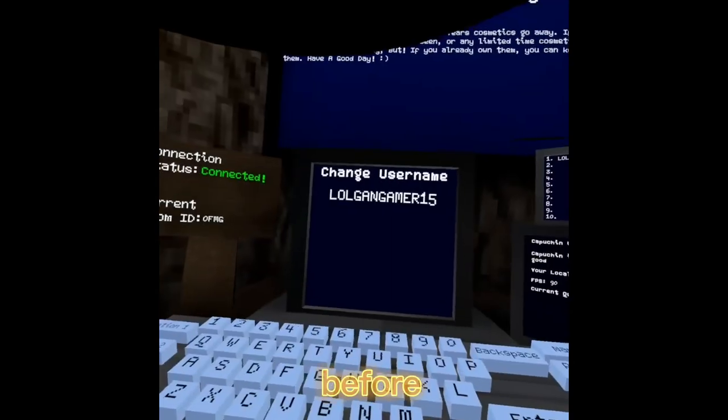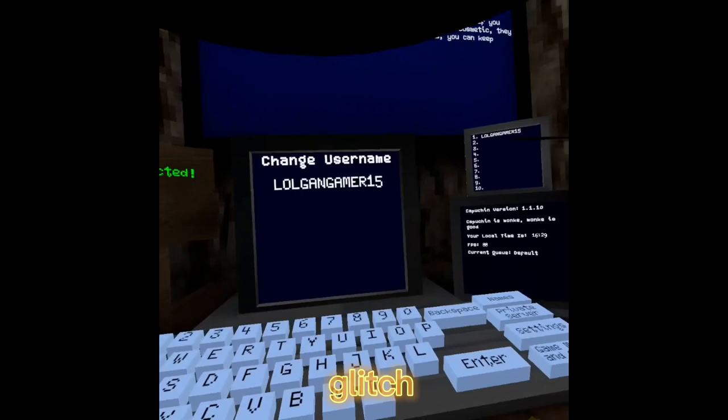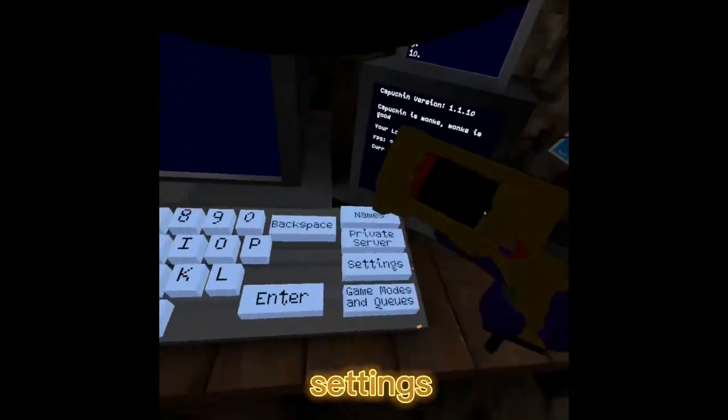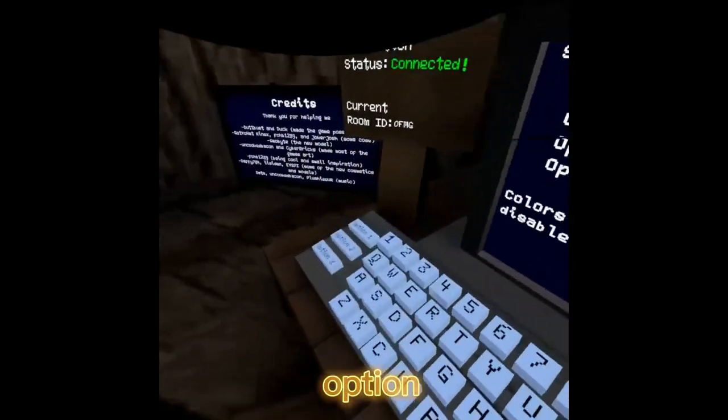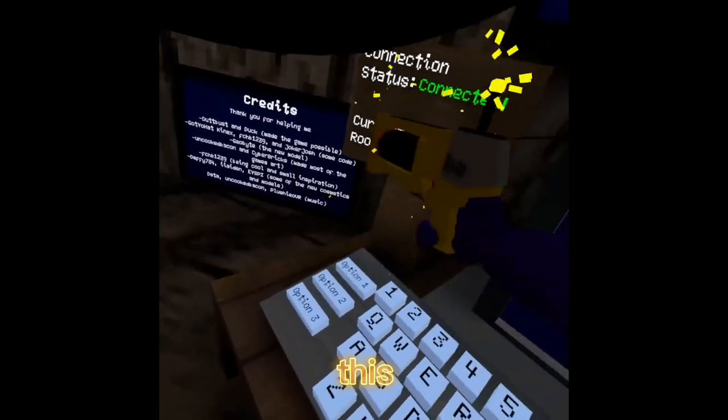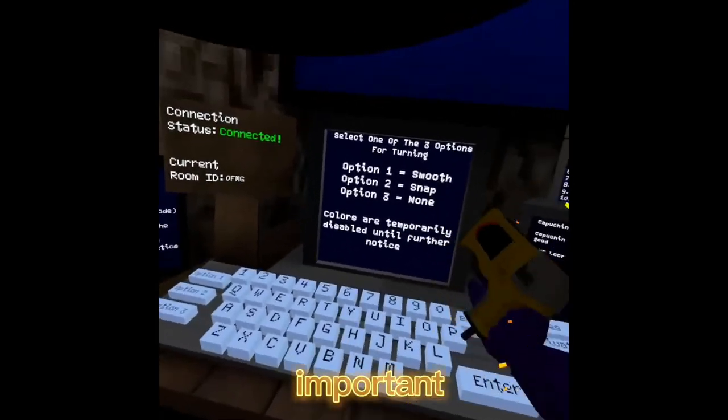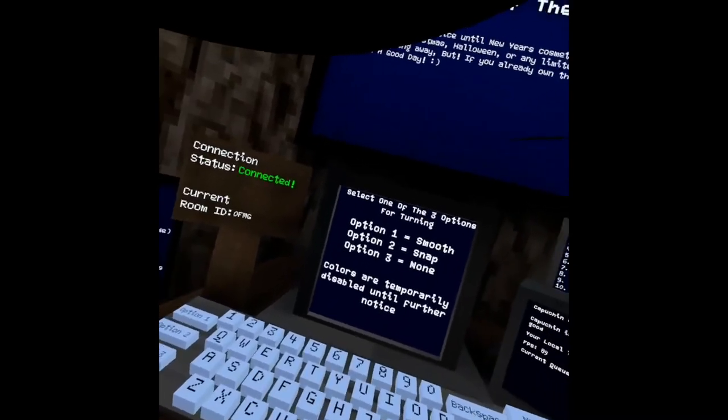Before you can do this glitch, you want to go to settings, then go to option 2. This will set you to snap turn, and I'll explain why that's important later.